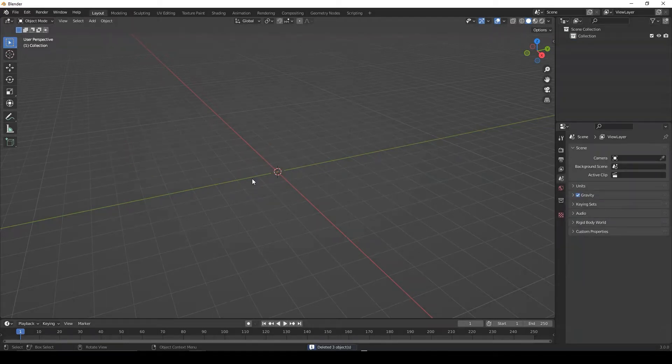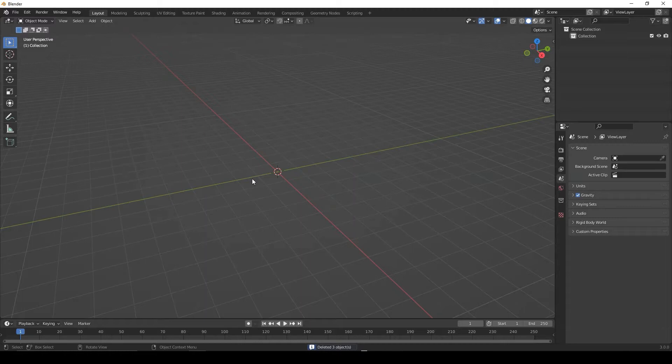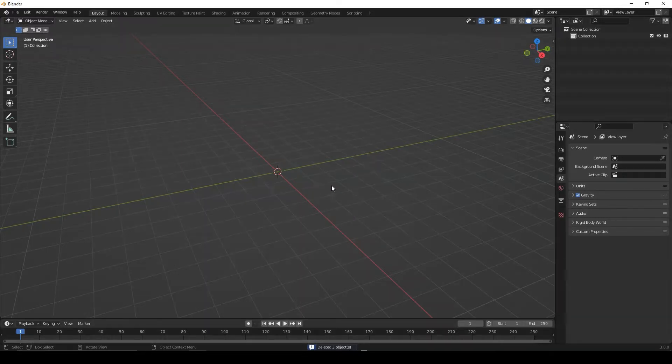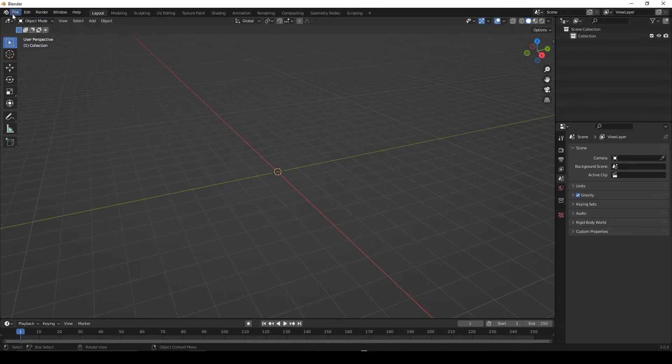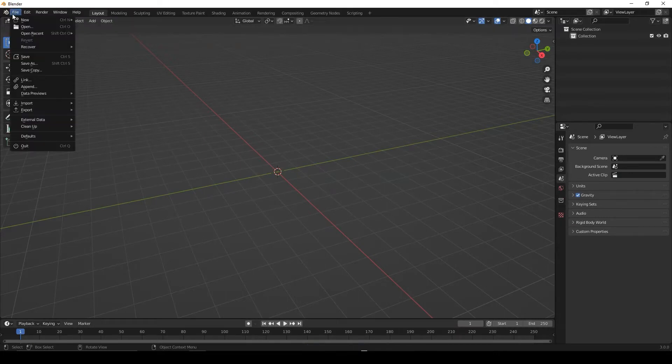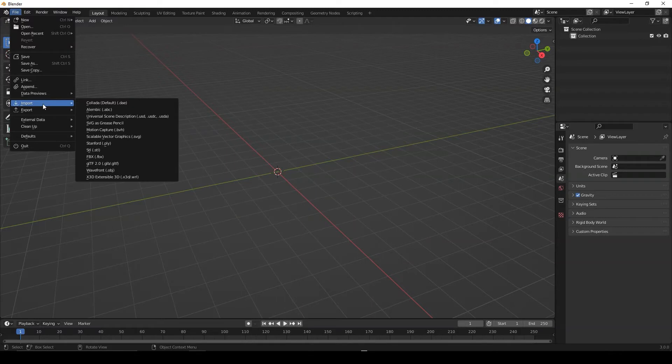First, we need to import the STL files into the software. Import the STL files. For this, go to the file tab. Import. Select STL.